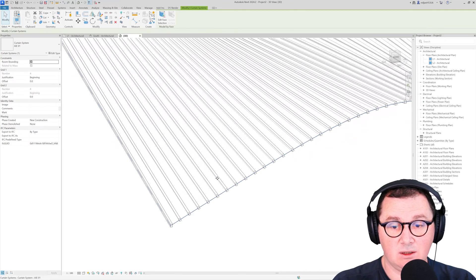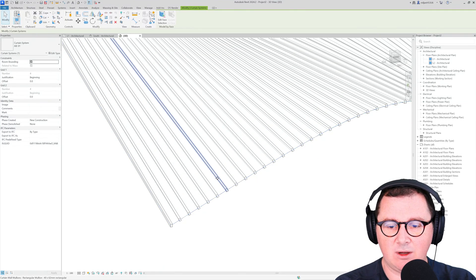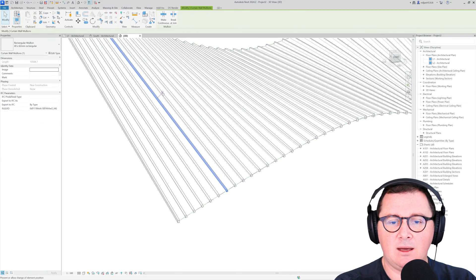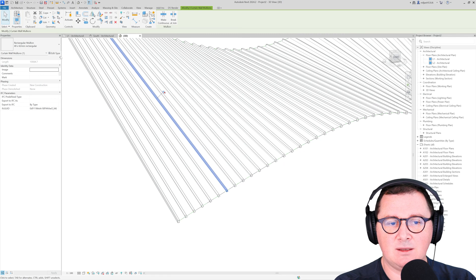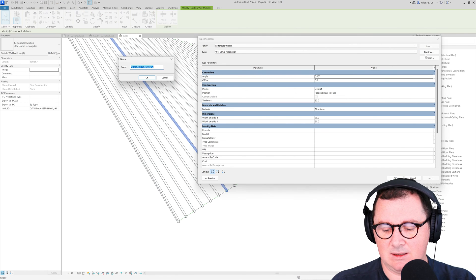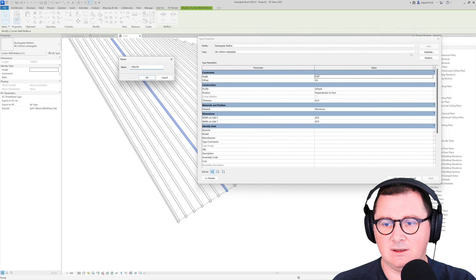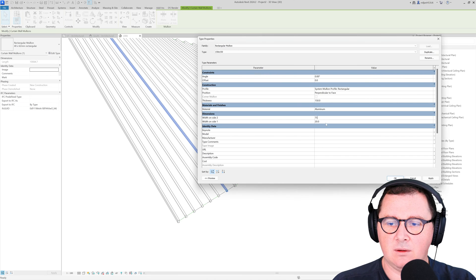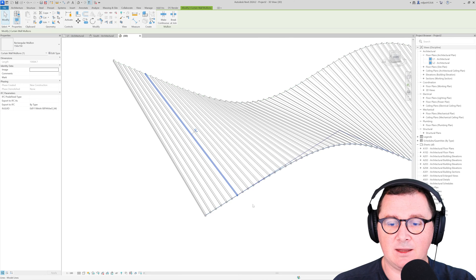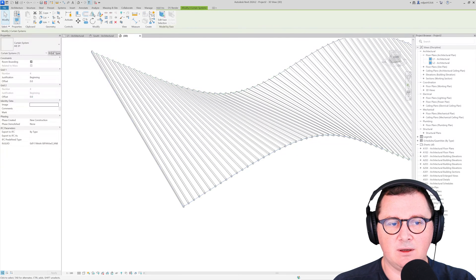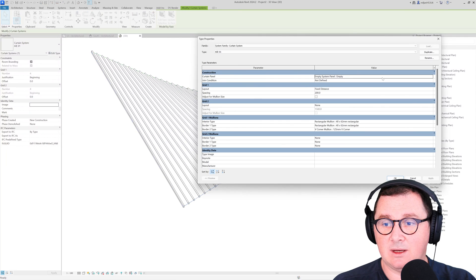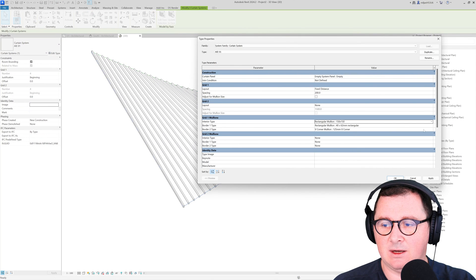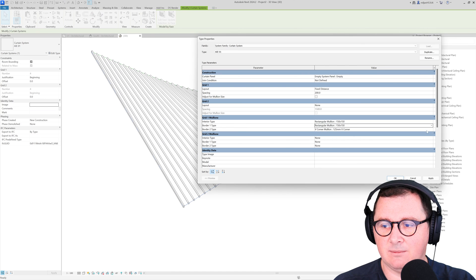You need to hover the mouse over one of them, click tab, and then unpin this. Make a duplicate, let's say 150 by 150, pin it back and then select the whole type. Go to edit type and then just for the mullions pick this 150 by 150 for all of them.